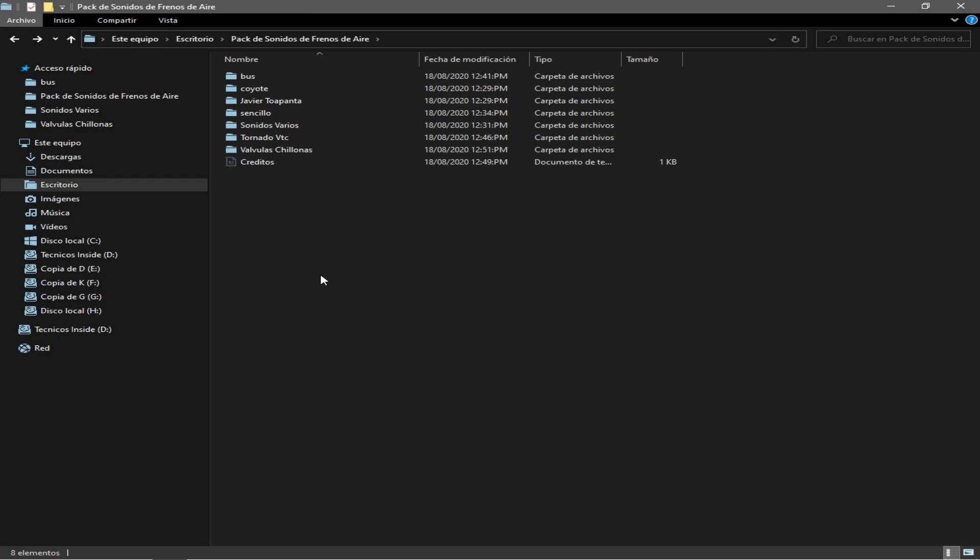Y bueno chicos, no será mucho, pero bueno, ahí escojan alguno que les guste y edítenlo, o pues simplemente agréguenlo. Bueno, yo los dejo con eso amigos, espero que les sirva de algo, tanto que me lo piden, pues ahí lo tienen.